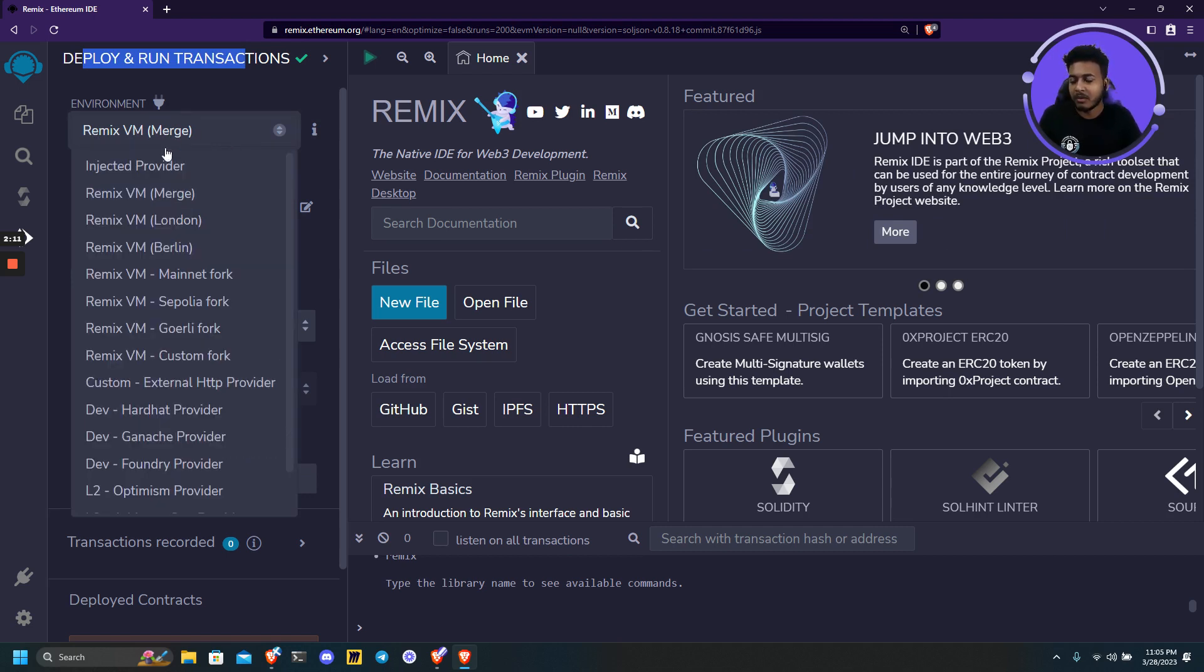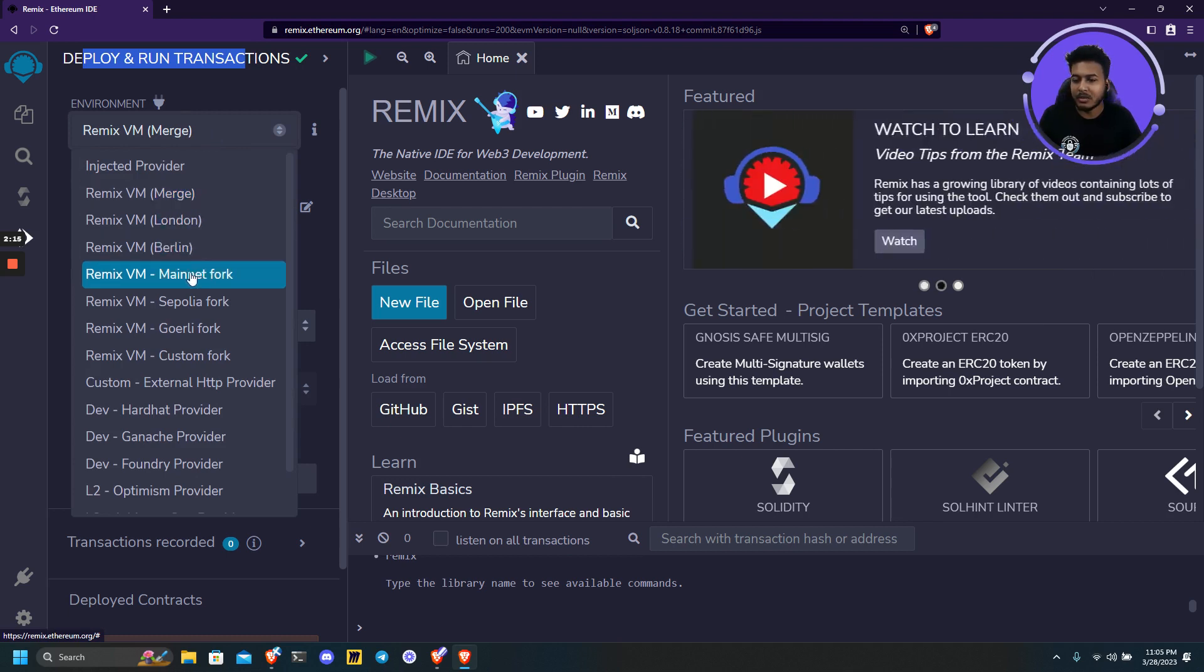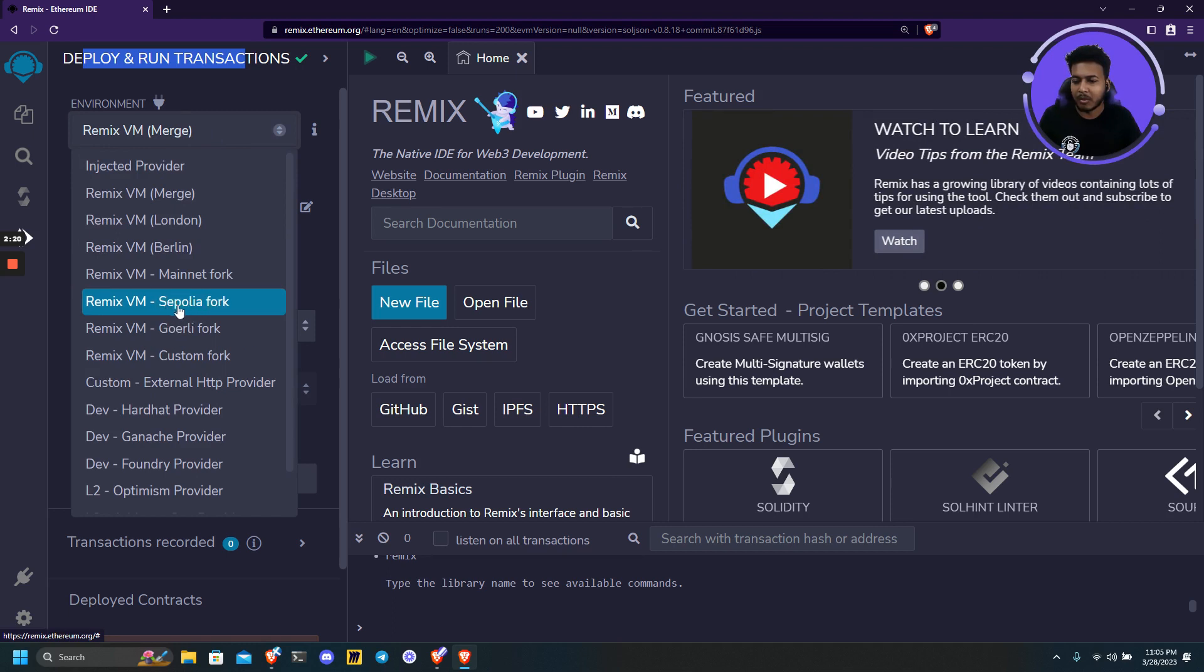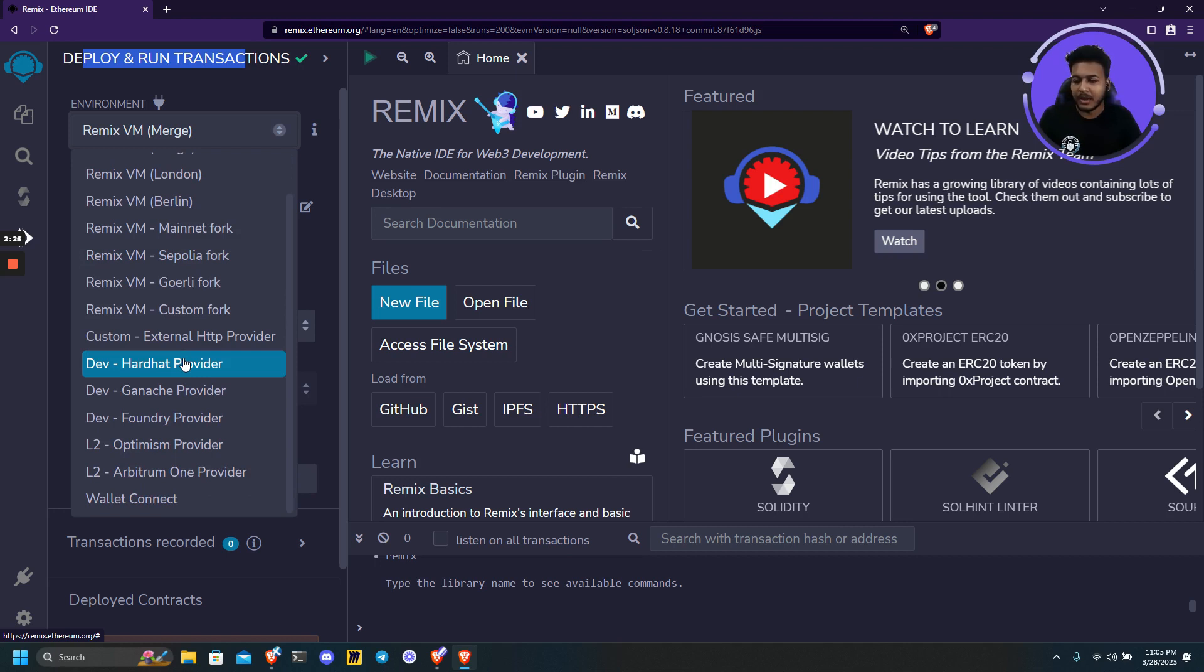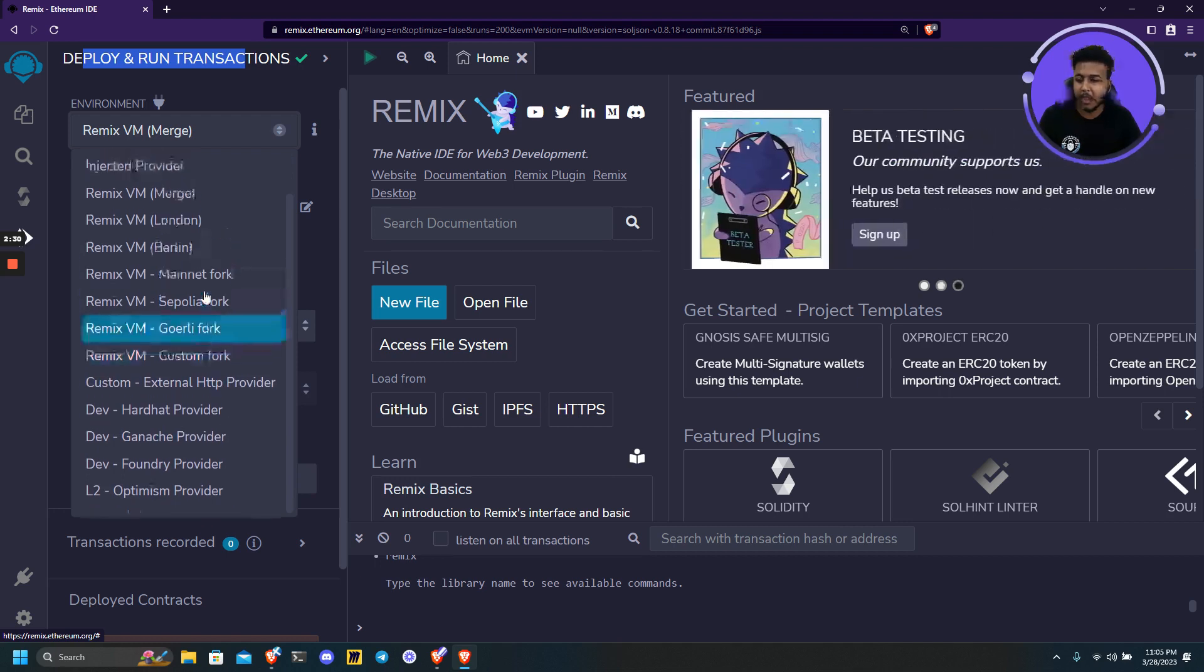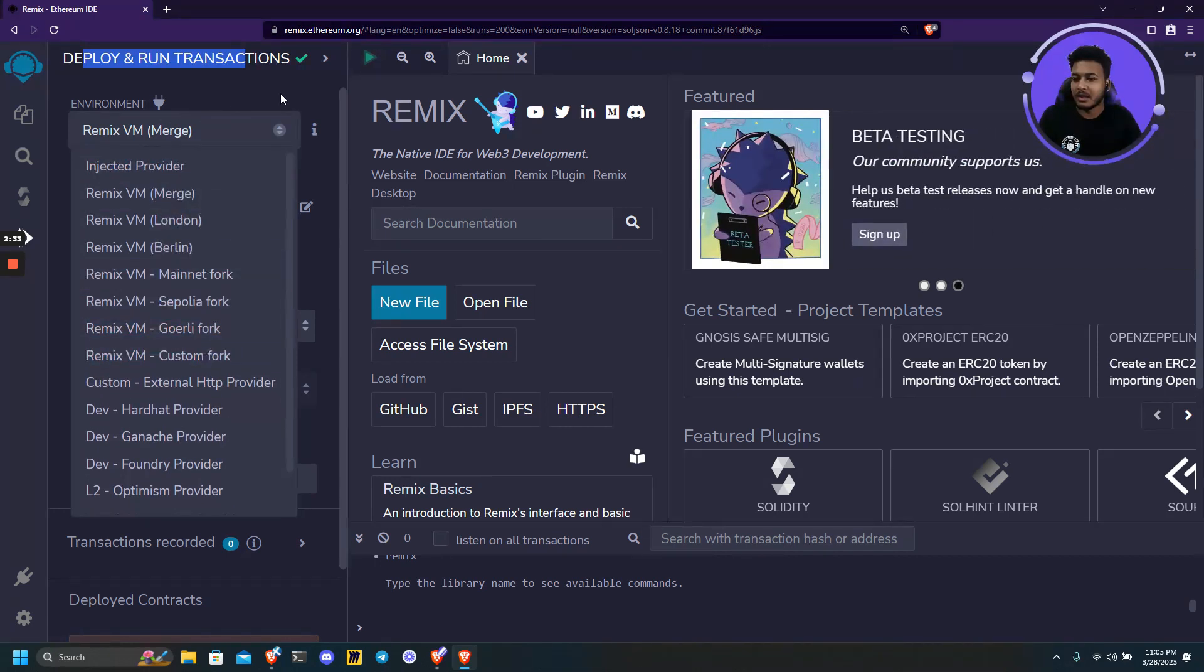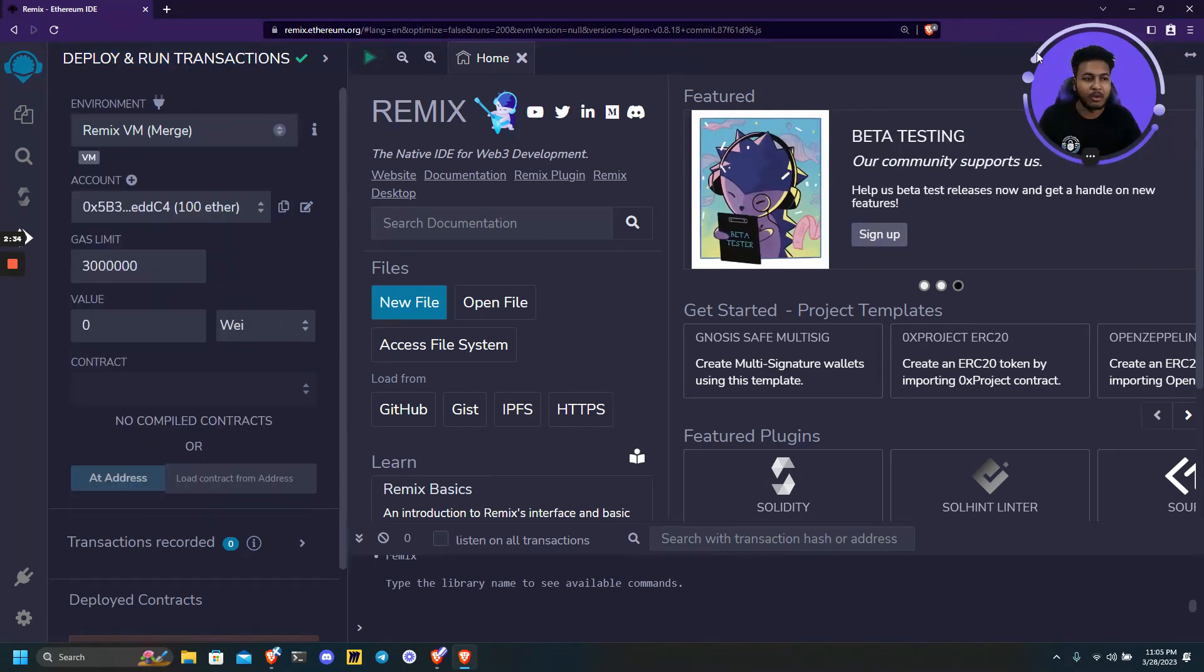Currently we are in Remix Virtual Machine which is a local virtual machine. We have many options out here. We can use the mainnet fork, the testnet fork like Gorilla or Sepolia. We can also use our hardware provider, Ganache provider, or Foundry. Also we can inject any Web3 from MetaMask or any other wallet.